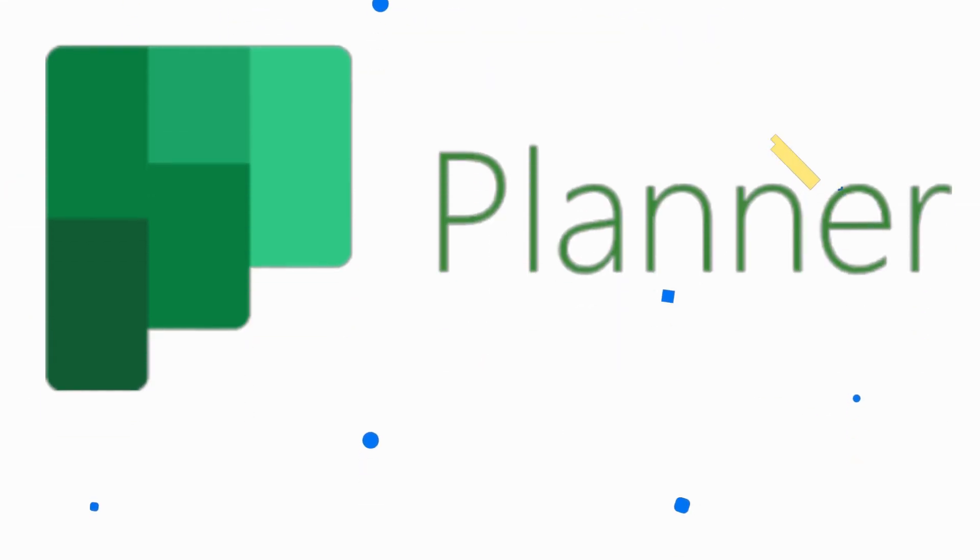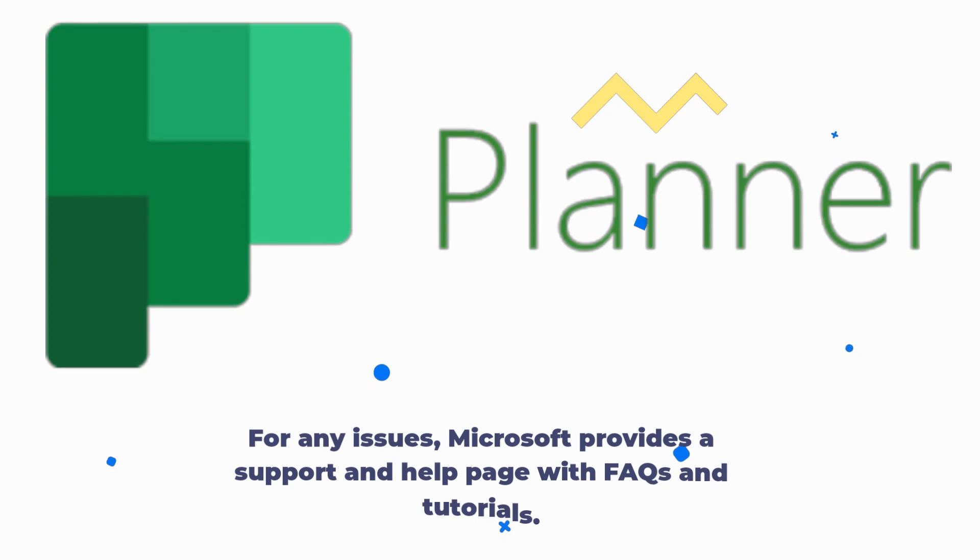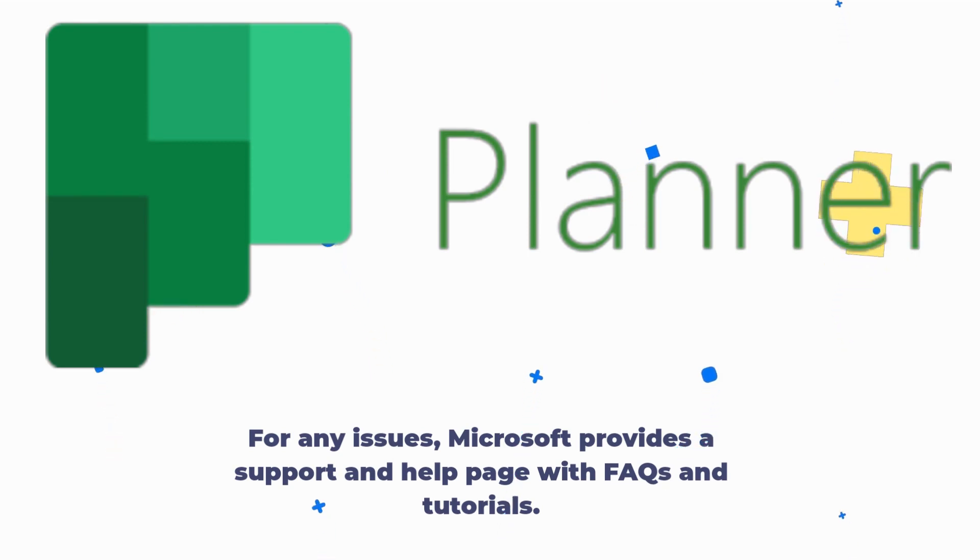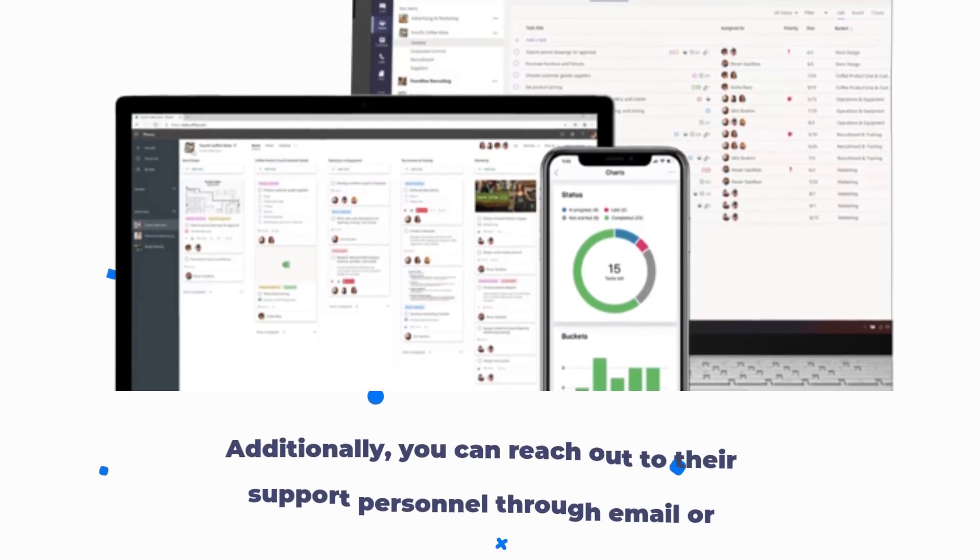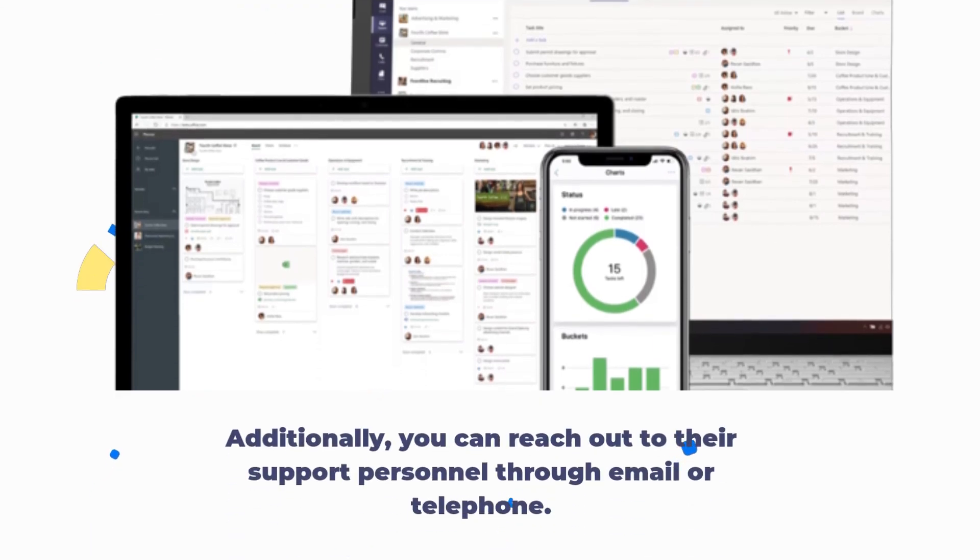For any issues, Microsoft provides a support and help page with FAQs and tutorials. Additionally, you can reach out to their support personnel through email or telephone.